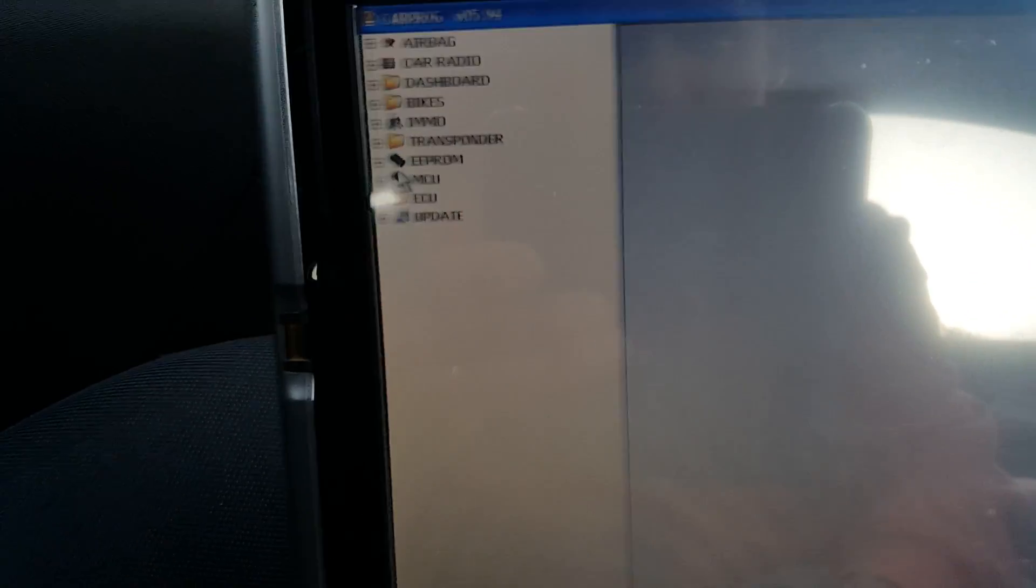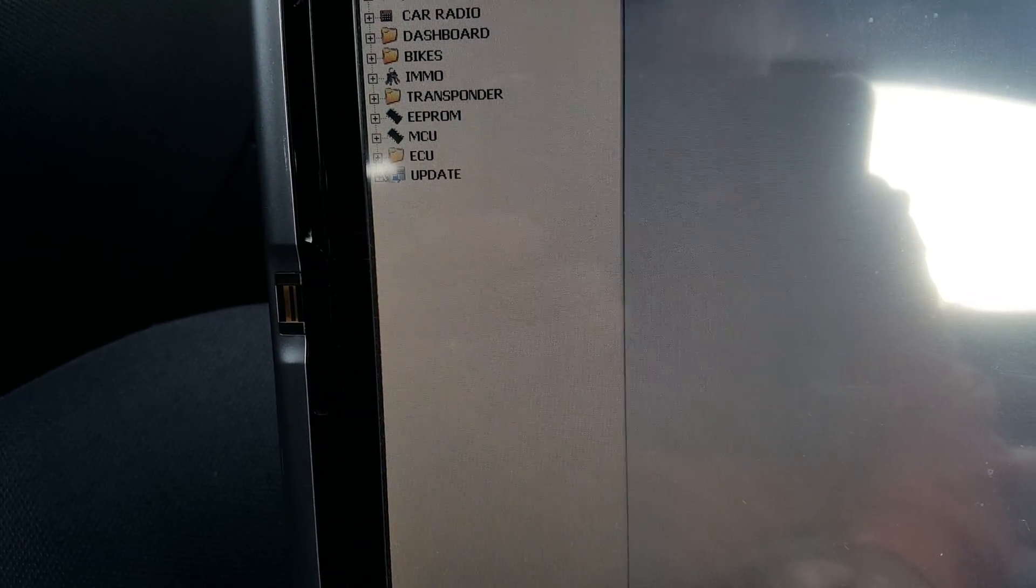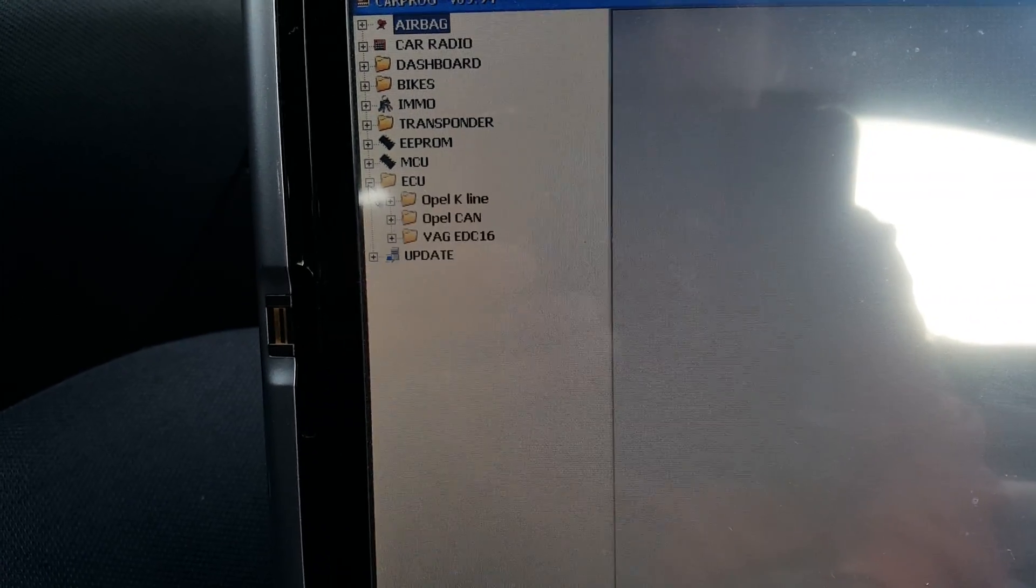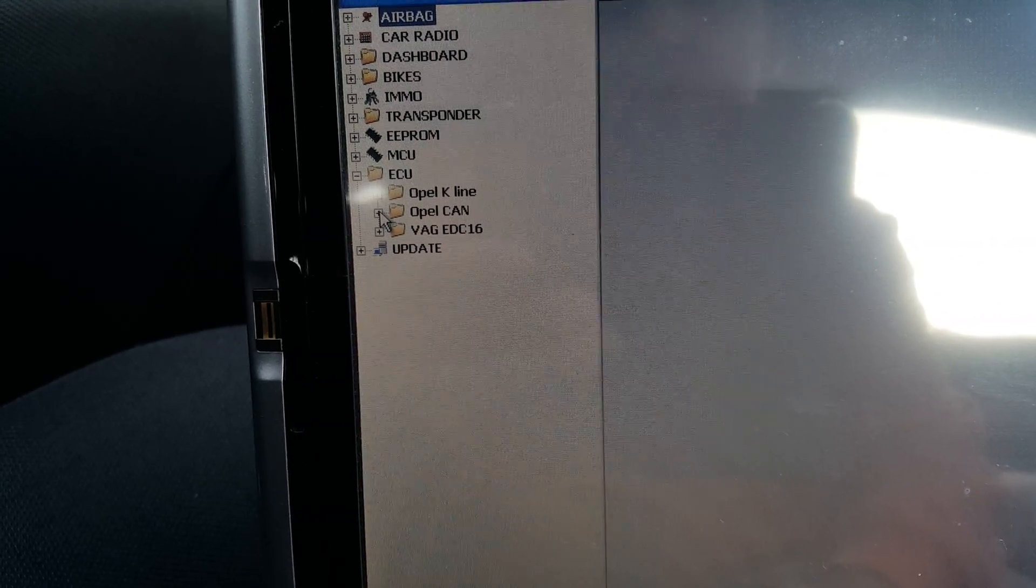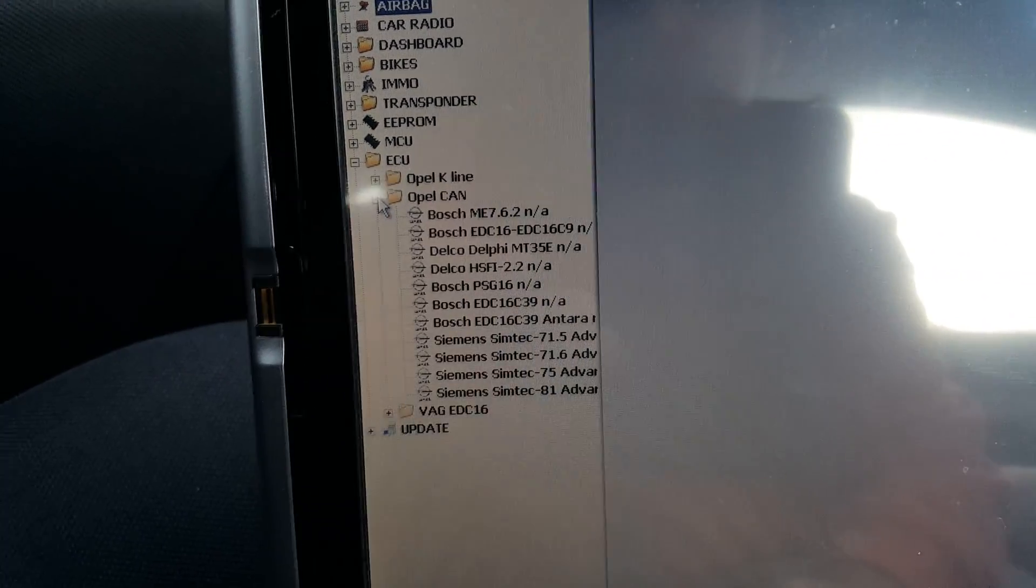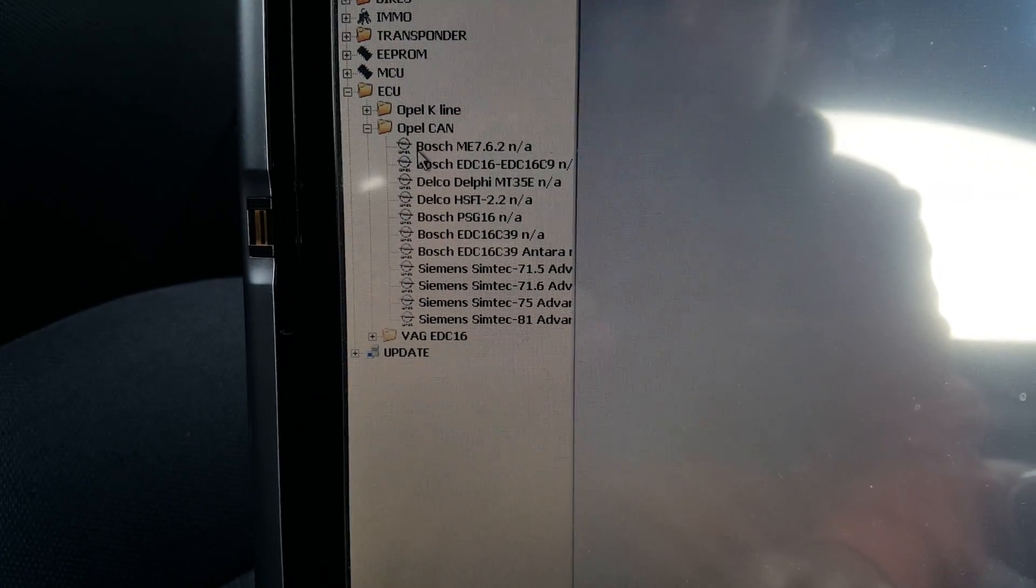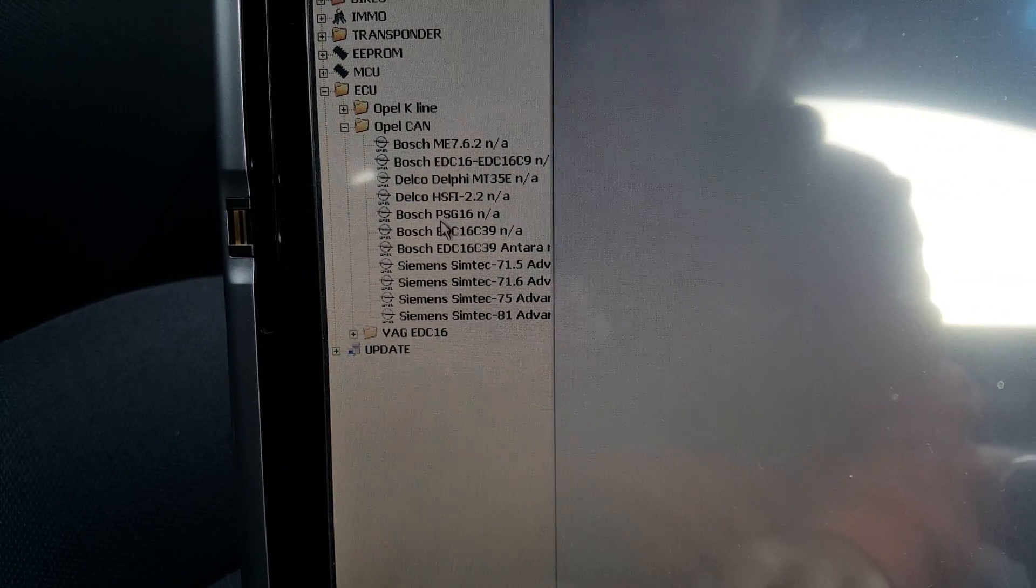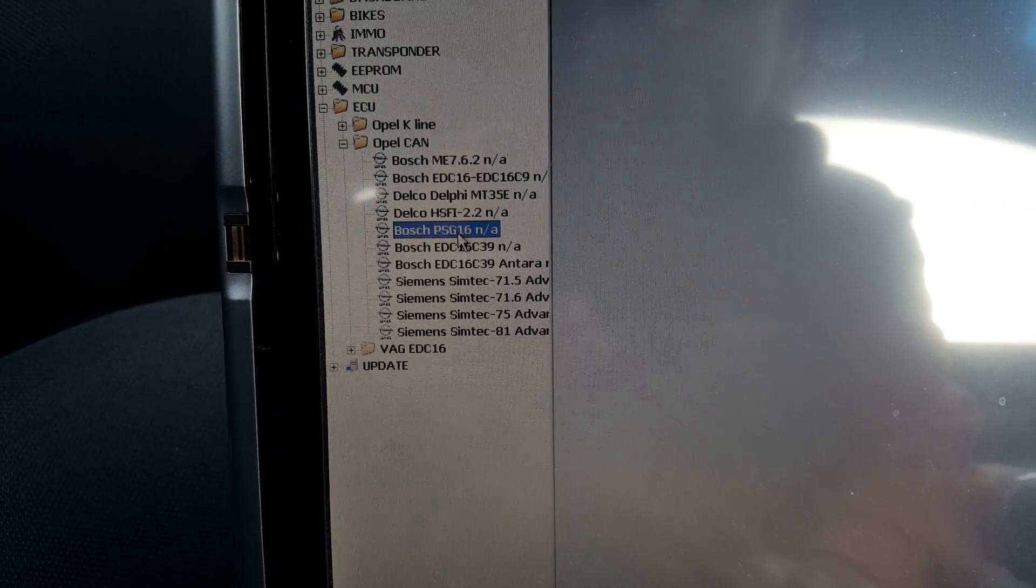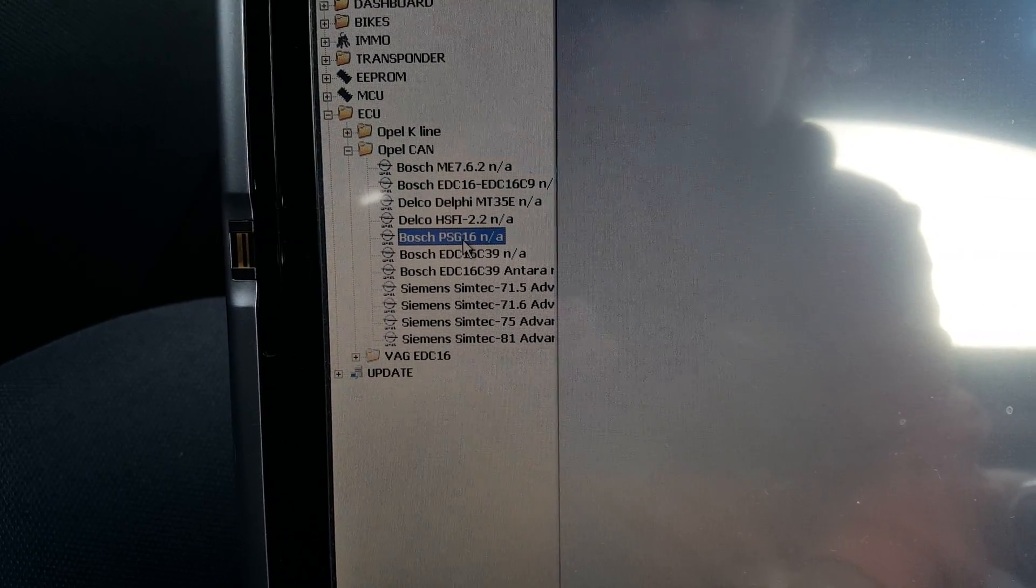CarProg is now connected and opened. We're going to go on the side, we are going to select ECU. You have other options but we're going to go to ECU. We're going to go to Opel CAN and as you can see there is a Bosch PSG16 in there. So that's the one you're going to select and you double click.